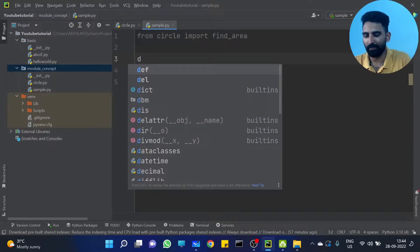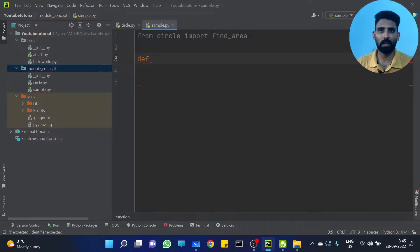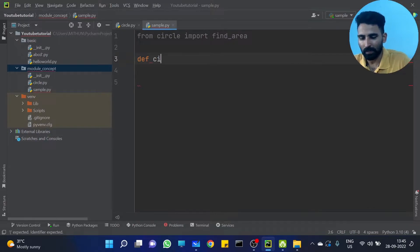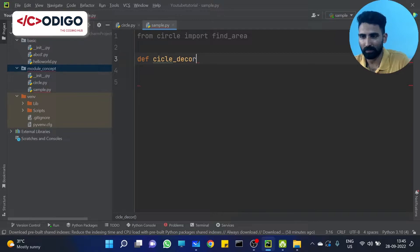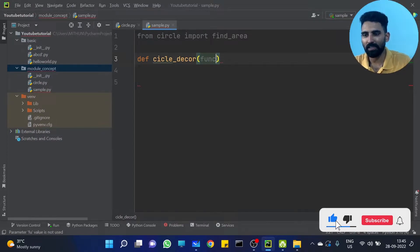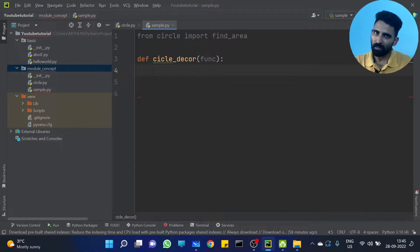Now, let's define a function here. I am defining a circle decorator. This is a function — just understand it as a function. I am providing FUNC as the parameter — the function being passed in. Inside this decorator, I have a function.